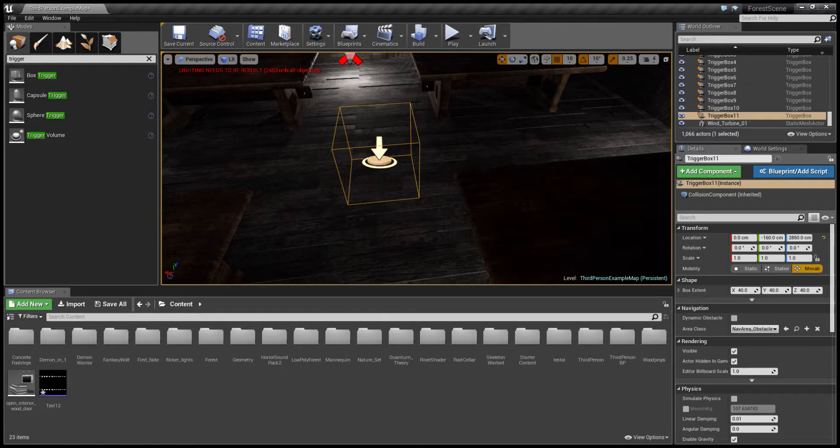The first thing you want to do is go on your web browser and download Audacity. It should be a free download, I'll provide a link in my description. Get that up and running and make sure you have a microphone.